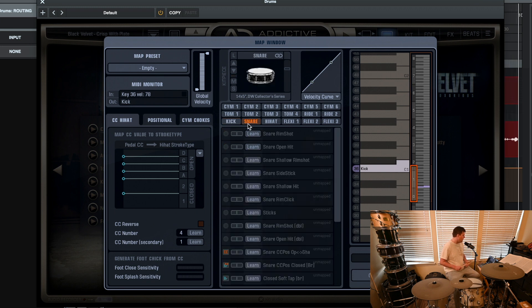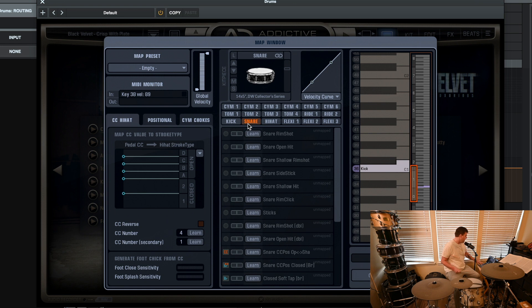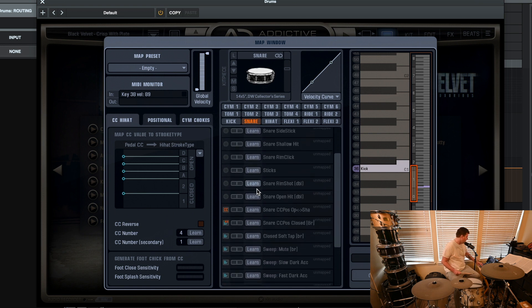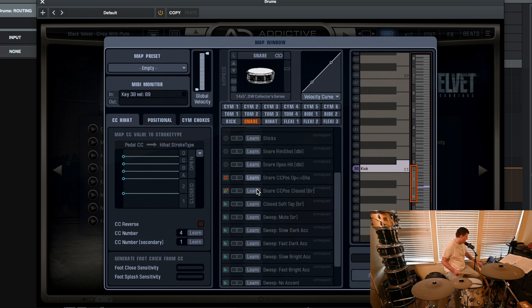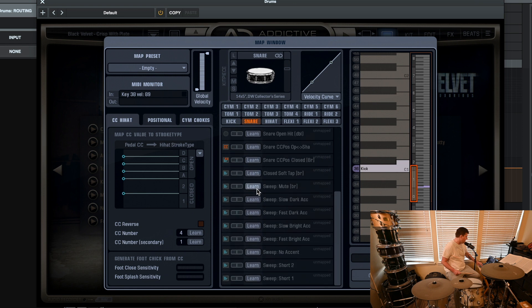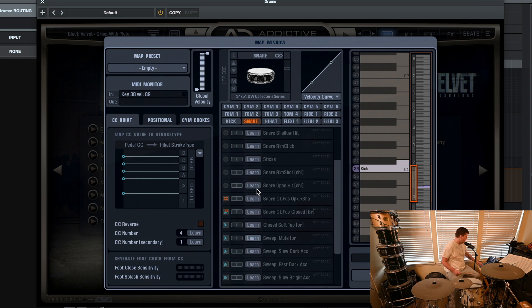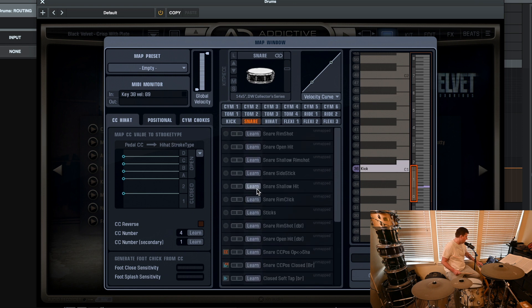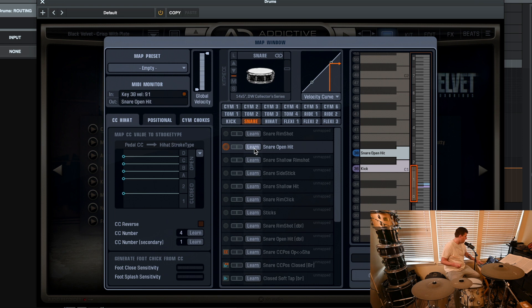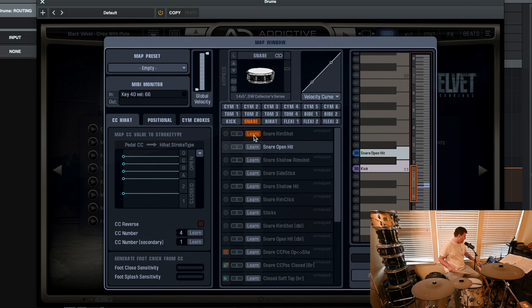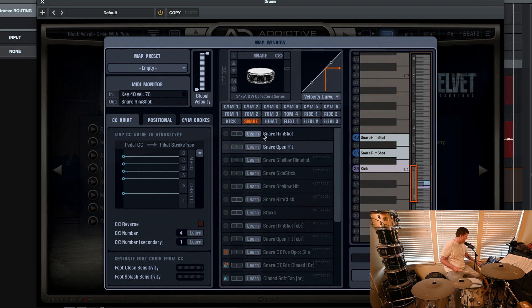You have to kind of go through each little section for the snare. There's a lot of it. So if you want to just start with like an open hit, Learn. Oh, there we go. Now if I want to get a rim shot. Try that again. There we go. Now we've got rim shot.